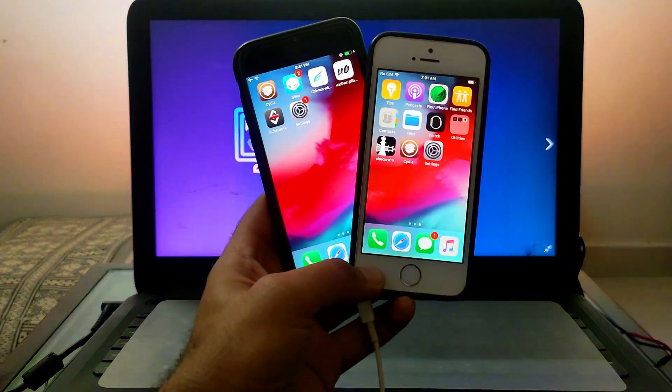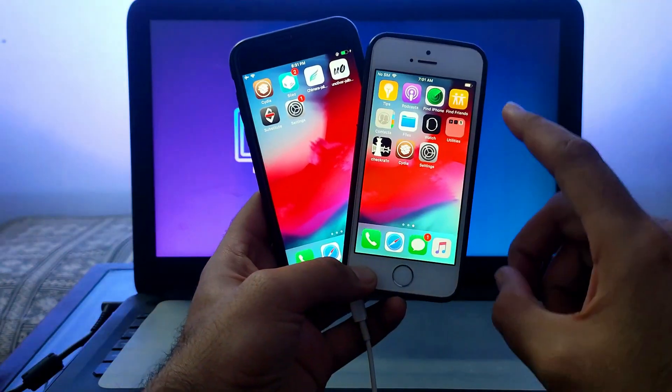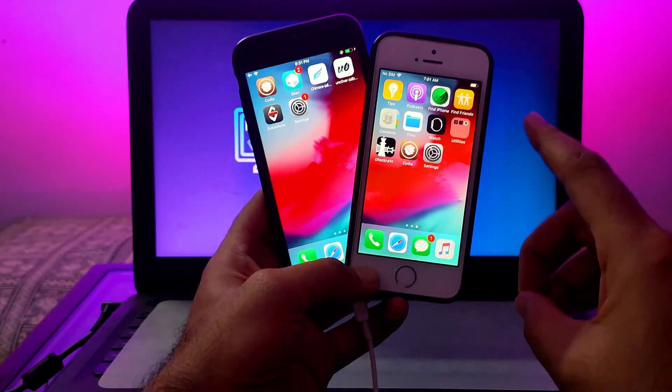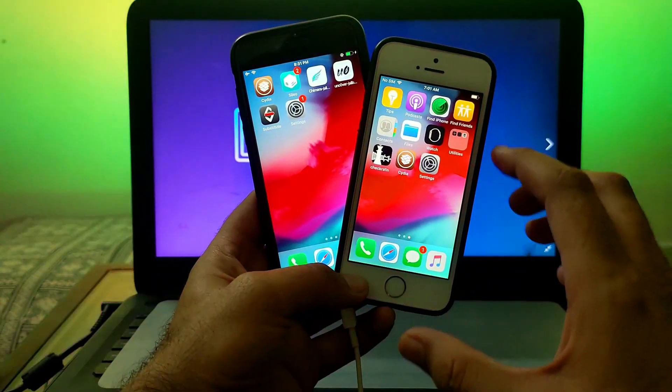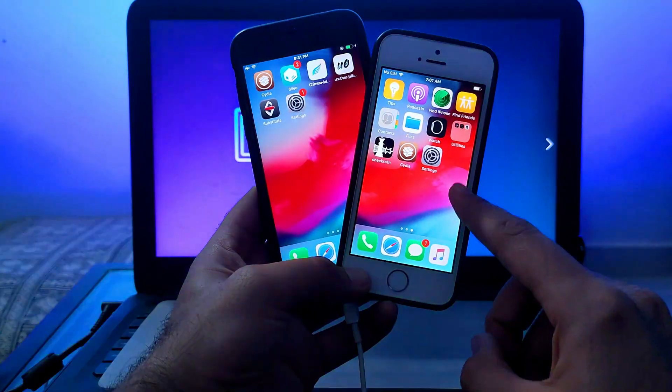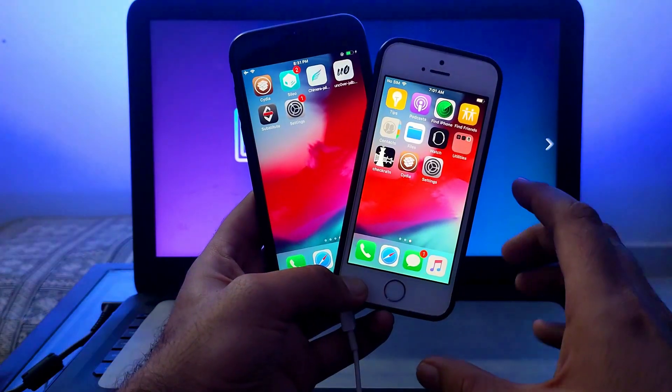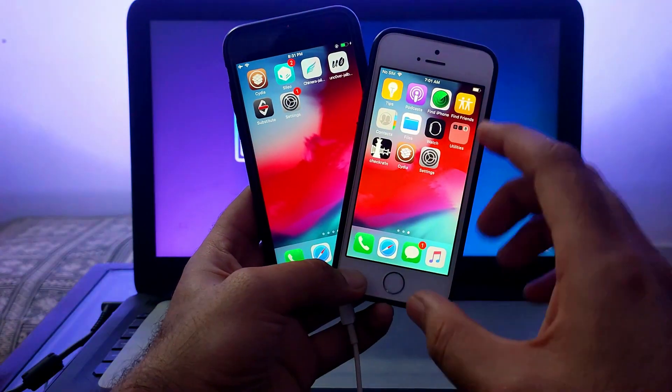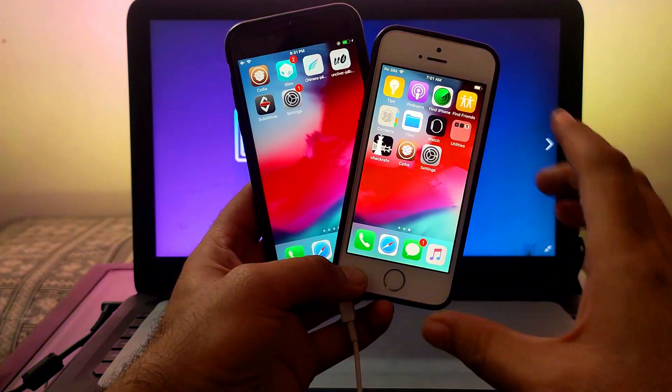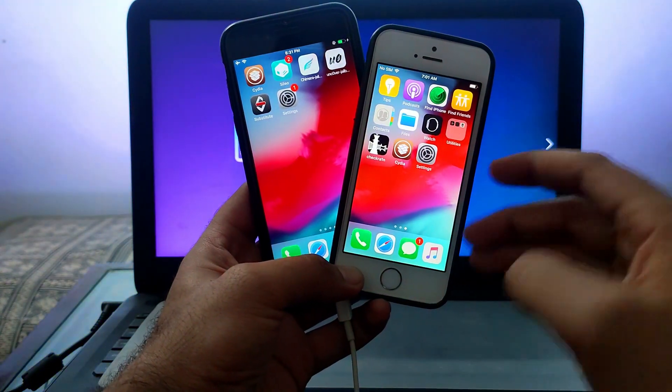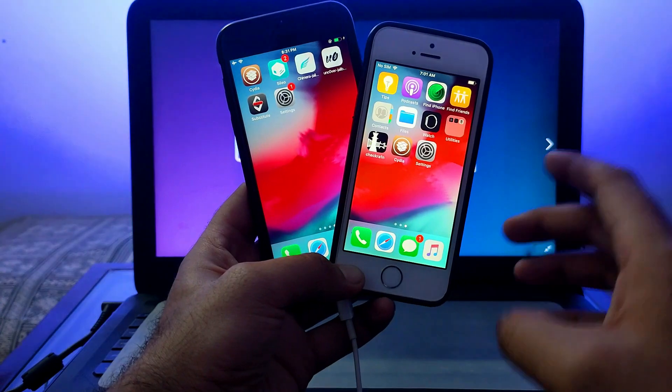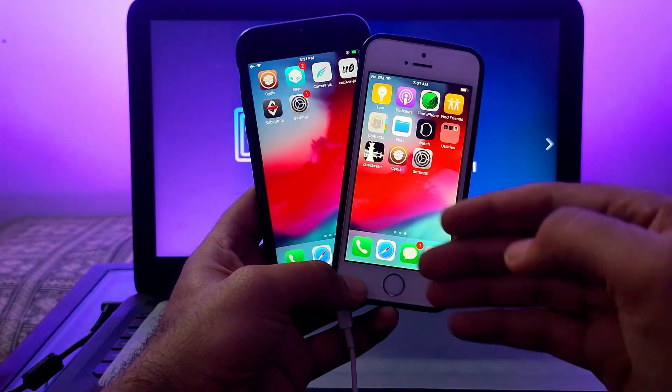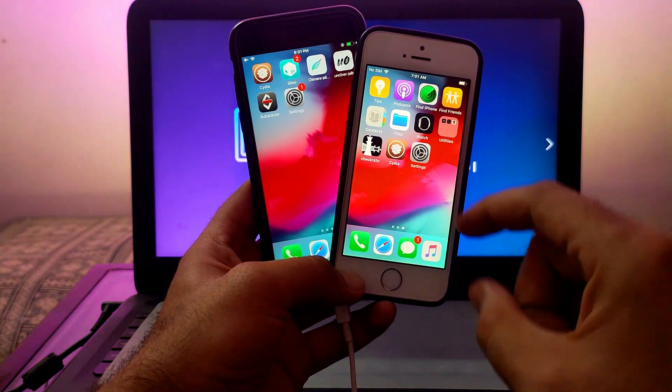Hey everyone, this is Just a Tech and welcome back to the channel. In today's video I'll show you how to enable dark mode on older iPhones like iPhone 5s, iPhone 6, iPhone 6 Plus, or other iPad models running iOS 12 like iPad Mini 2 or iPad Air.